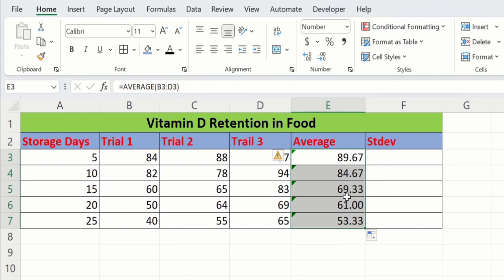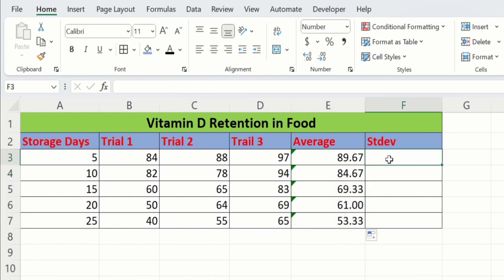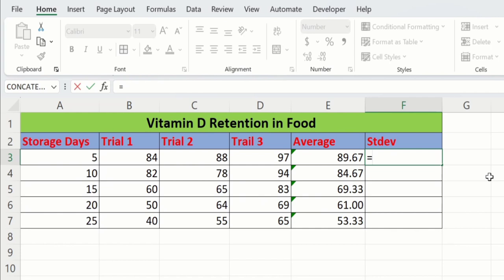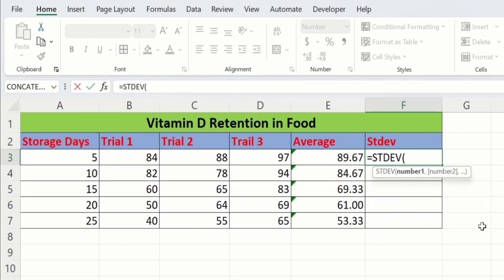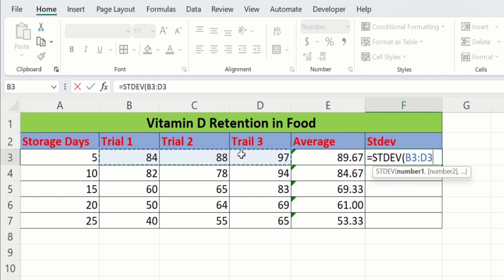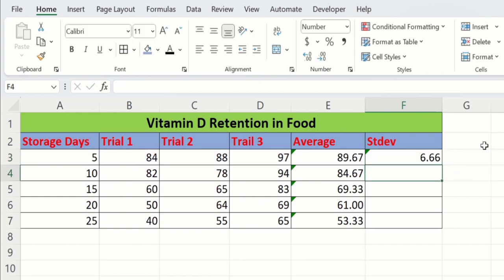Now our task is to calculate the standard deviation. Select the cell where you want to display the result and put an equal sign. Write STDEV. Here you can see the standard deviation option — double-click on it. Select the three values for trial 1, trial 2, and trial 3 — cells B3 to D3. Close the bracket and press Enter. Microsoft Excel has successfully calculated the standard deviation.